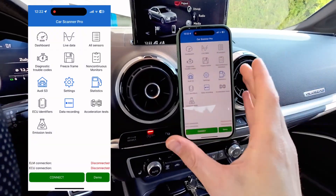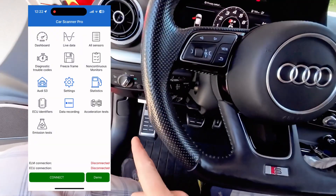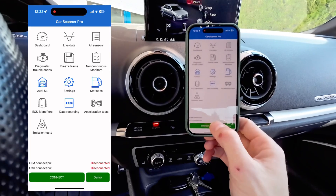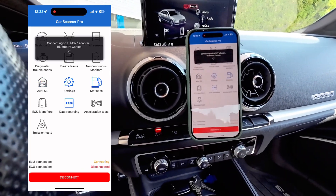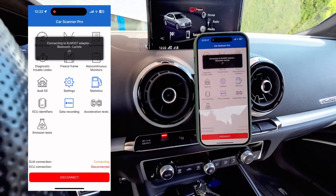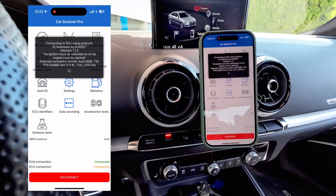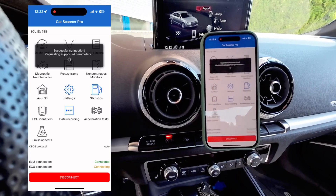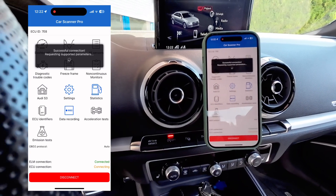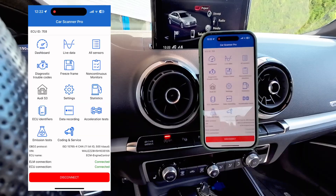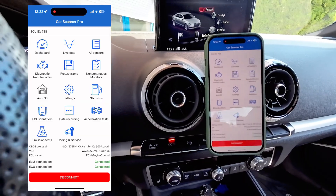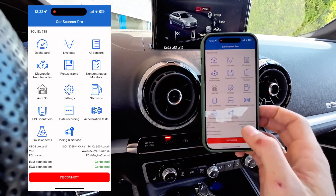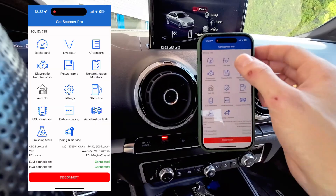We are on this screen with the dongle connected. Let's press connect and give it about 10 seconds. After those 10 seconds we will have all features available for this vehicle. We can see that it's connected, and we have the VIN and the OBD2 protocol visible.